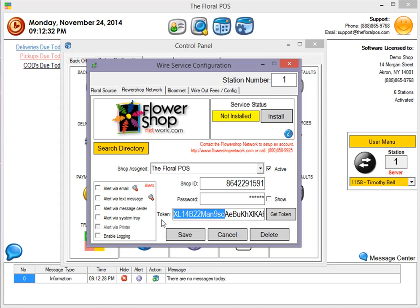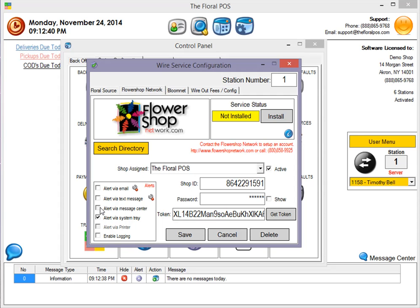On the left-hand side, you're going to also notice there's a bunch of alerts in here. Basically, use the alerts that you want to use. Generally, we like the System Tray and the Message Center. That will automatically put your alerts down here in the Message Center and also bring it in the System Tray. You can have it send you an email alert and also a text message.